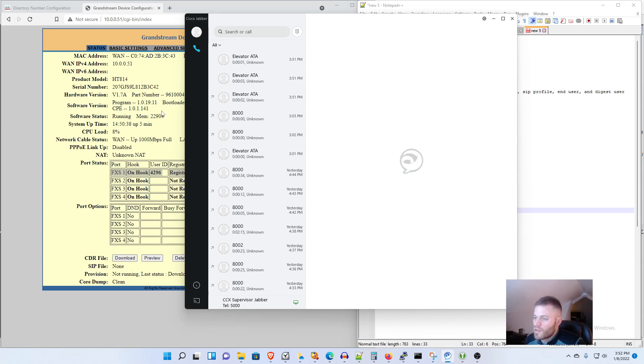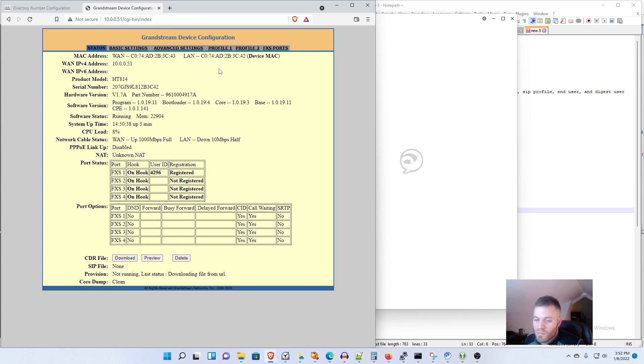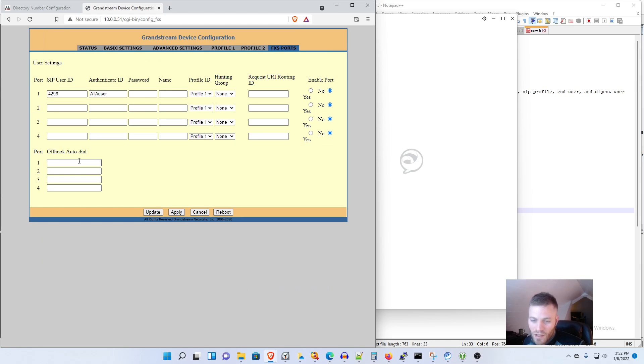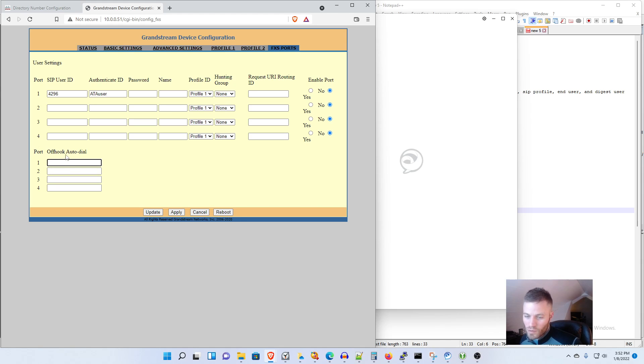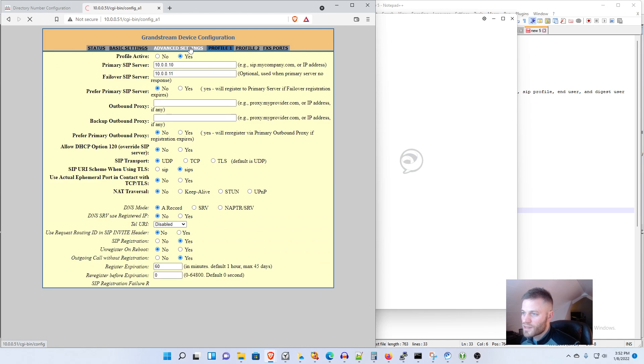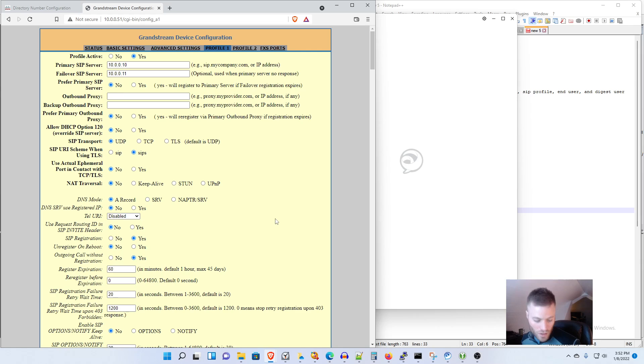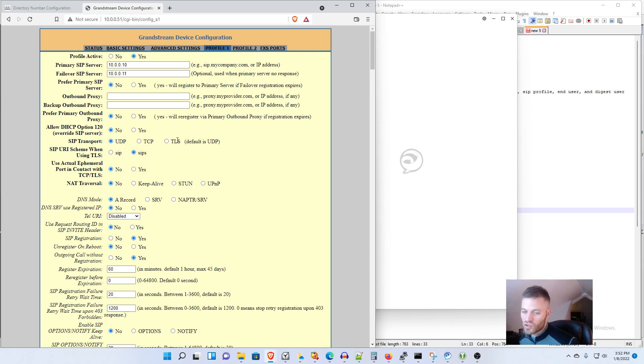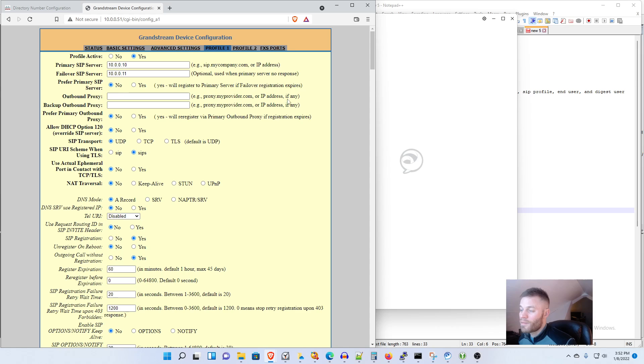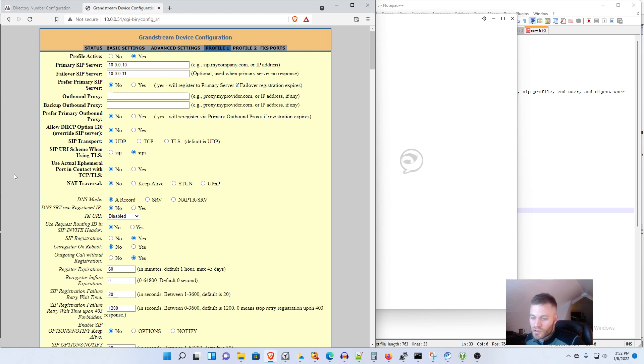So that is it. There are more settings you could play around with if you wanted to. This is actually pretty cool, like I know for FXS ports say this was for an elevator phone you could do an auto-dial 911 and there's plenty more you can play around in these profiles in the advanced settings. Kind of a cool little device but that is it, so that is how to register a Grandstream ATA with Cisco Call Manager 12.5. If you enjoyed this video please like, comment, subscribe, and I plan on making a whole bunch more videos like this so thanks for watching.